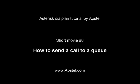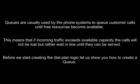In this movie we will show you how to send a call to a queue. Queues are usually used by phone systems to queue customer calls until free resources become available. This means that if incoming traffic exceeds available capacity, the calls will not be lost but rather wait in line until they can be served.